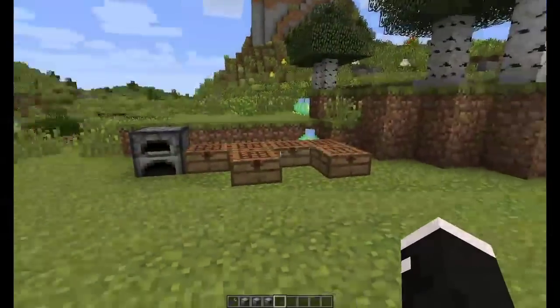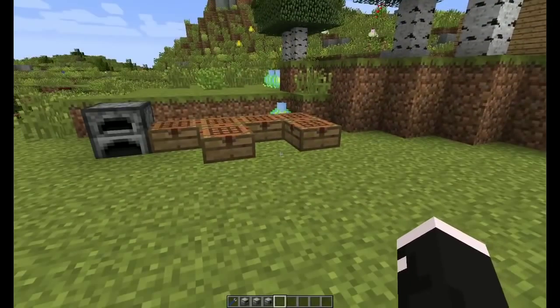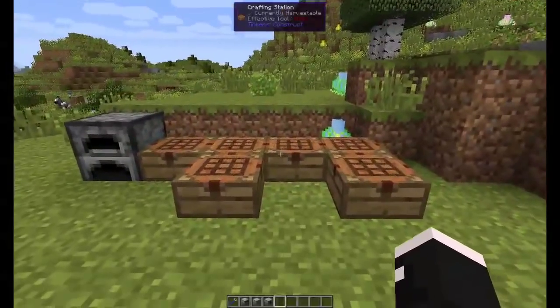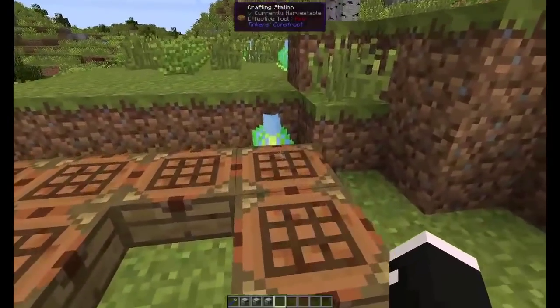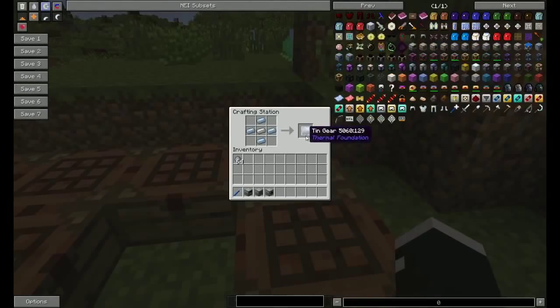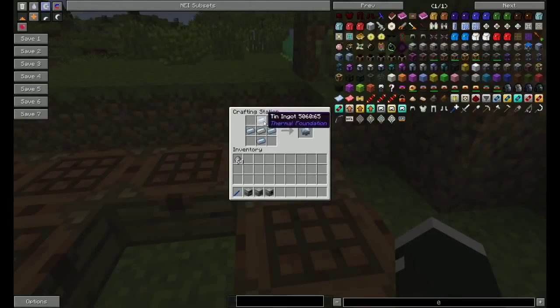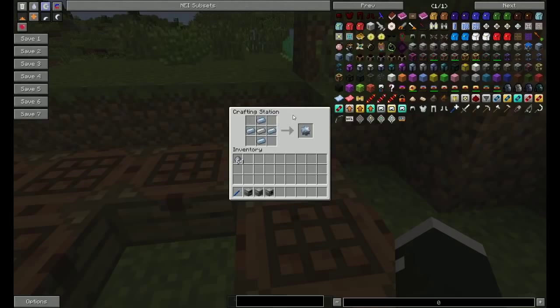Alright, this will be where I will be doing my tests. To start off, how to craft the redstone furnace. You need to make a tin gear, made like such. Tin can be found not quite surface, but not very far in.